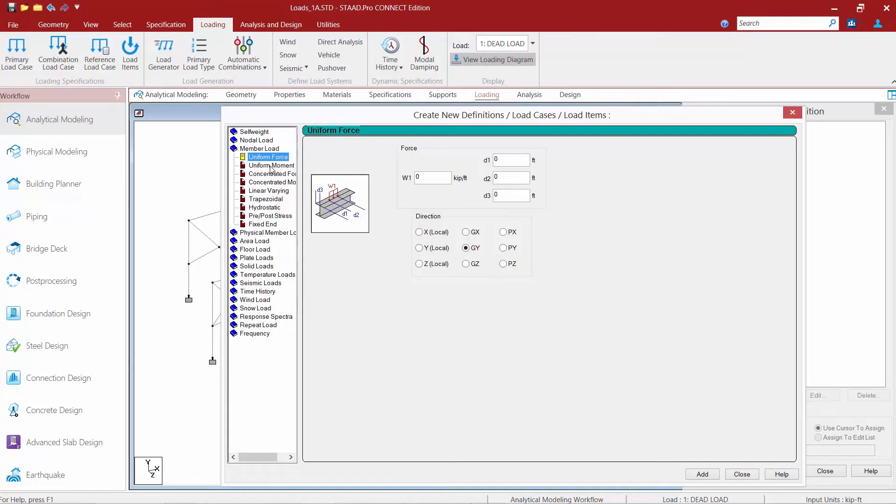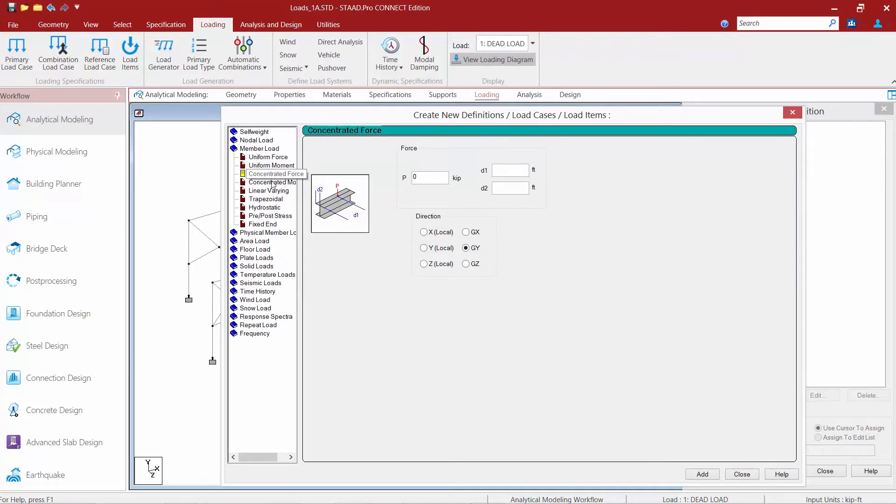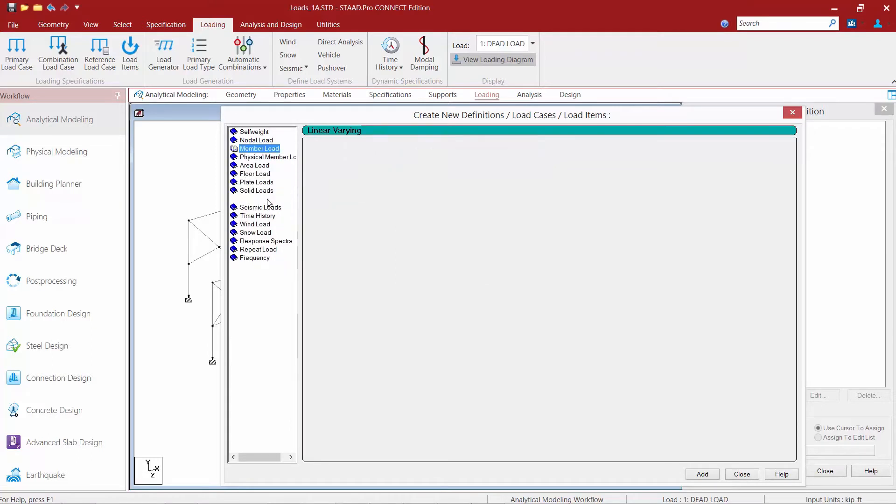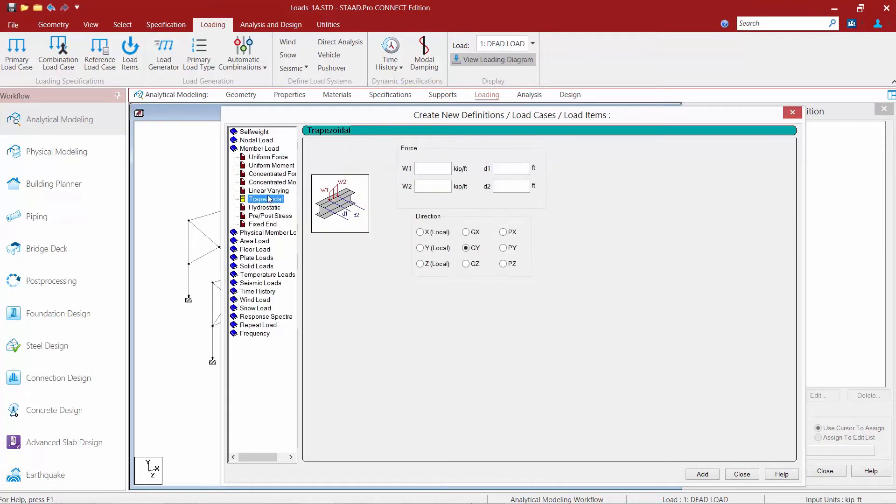We can create uniform forces and moments. We can also create concentrated forces and moments, linearly varying loads and trapezoidal loads. Now for each of these load types STAD Pro has provided a graphic which will give you an indication of what the variables will be used to define.